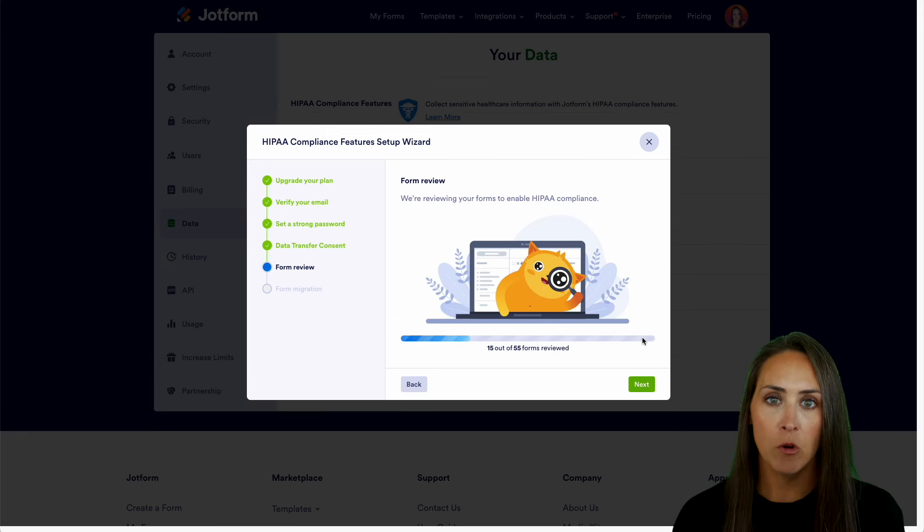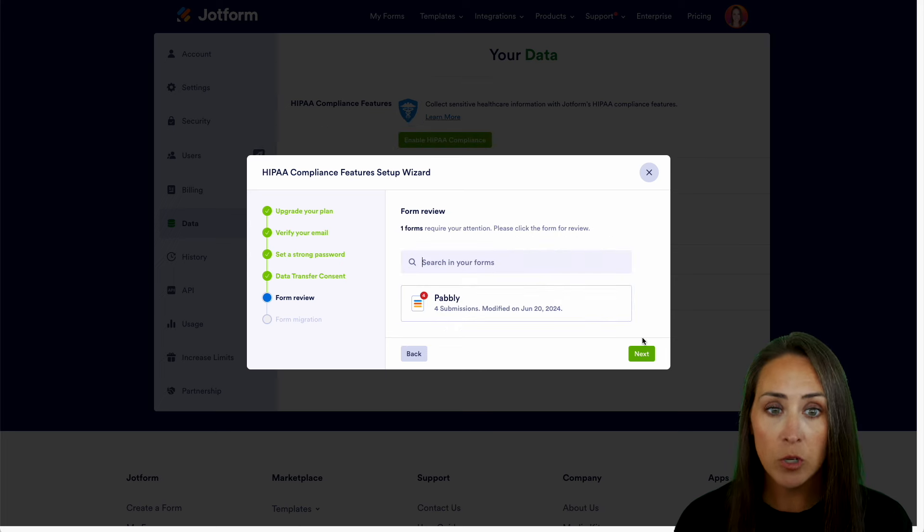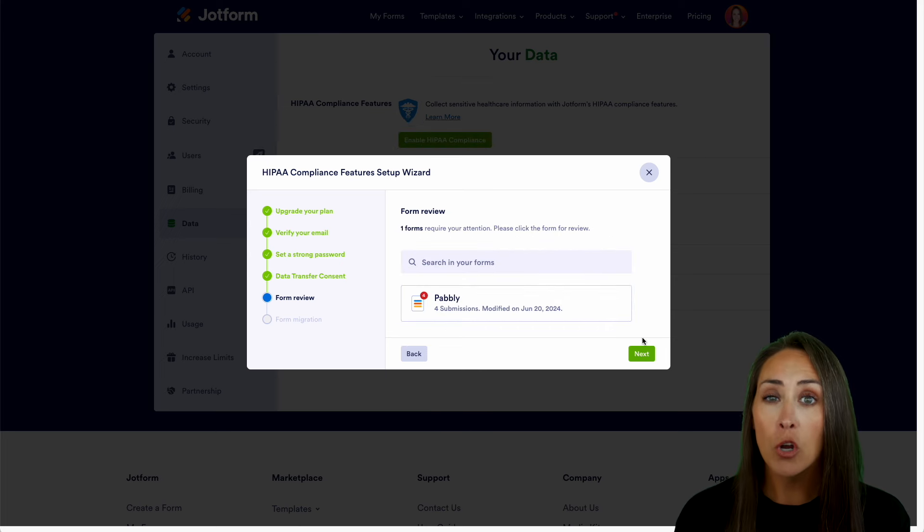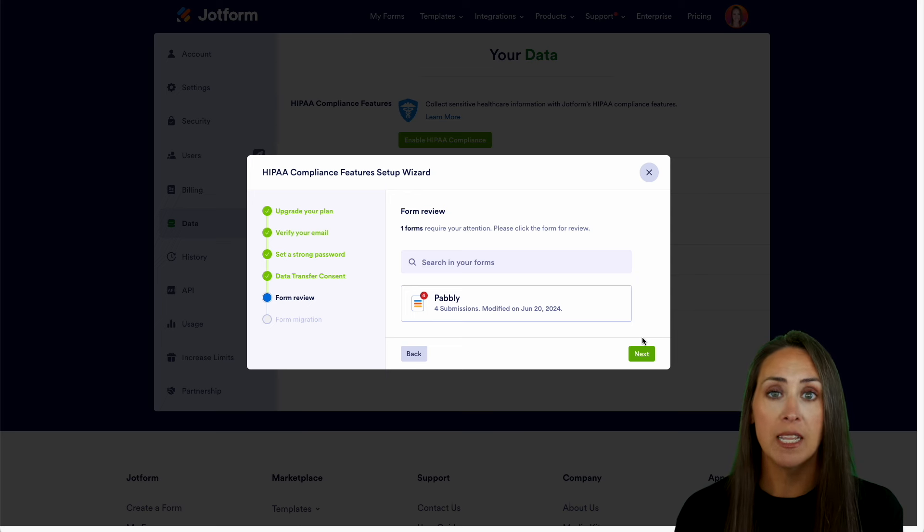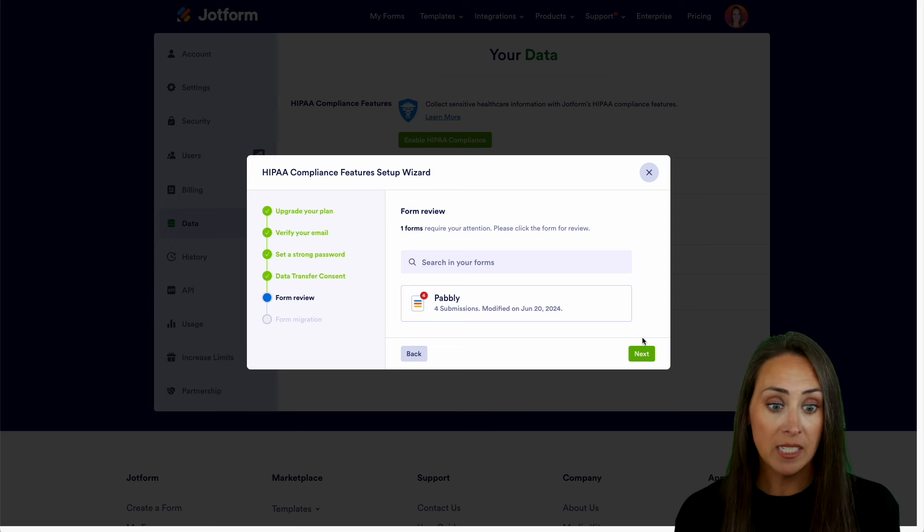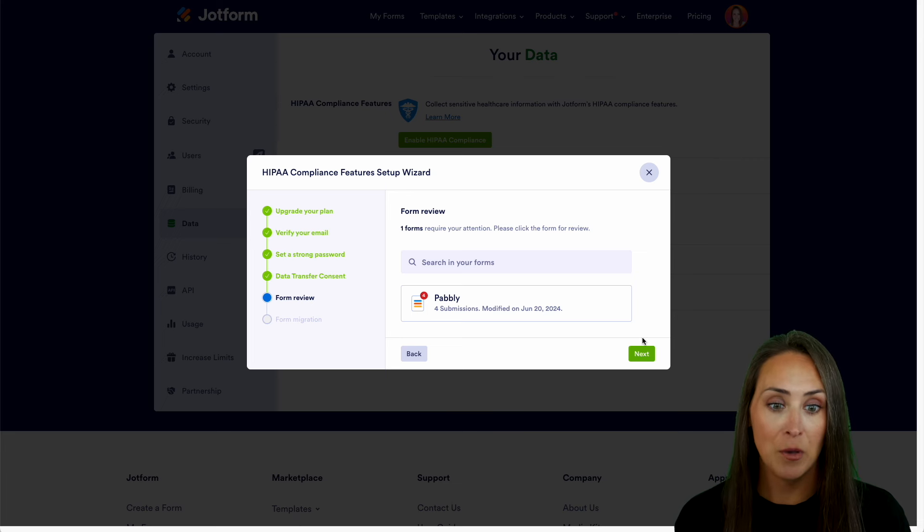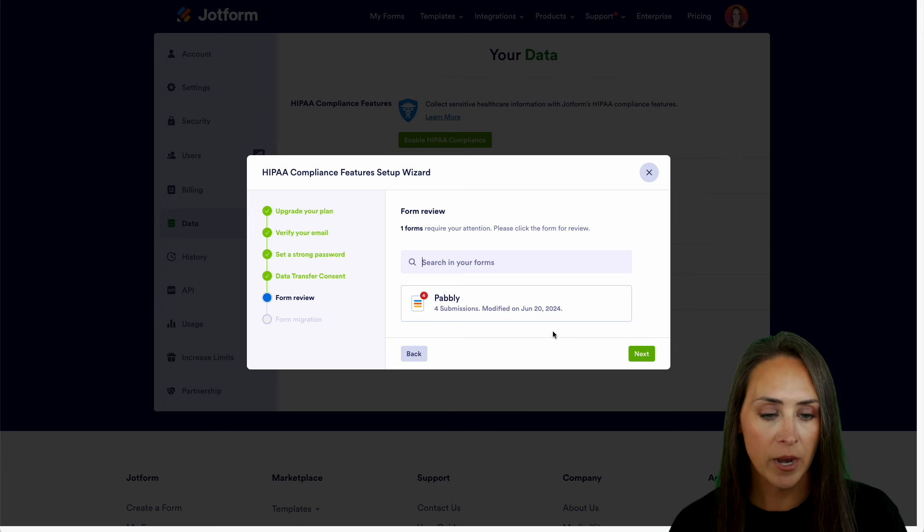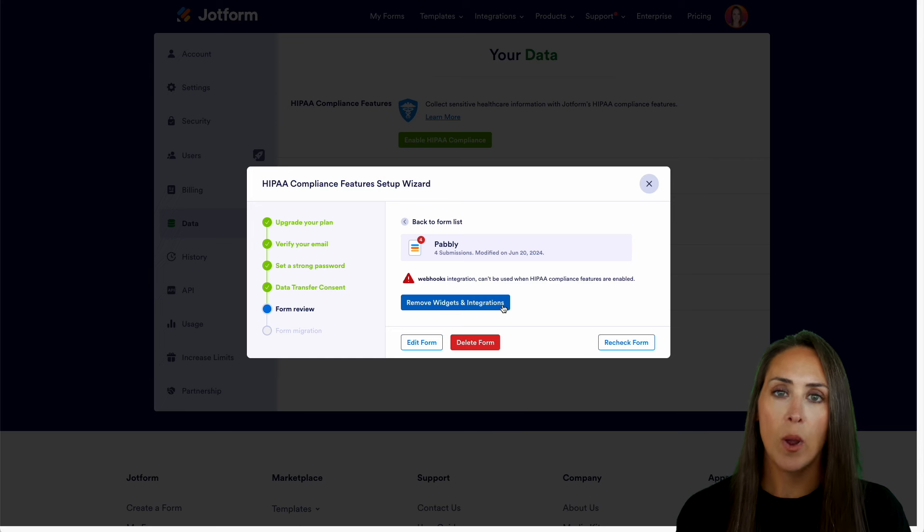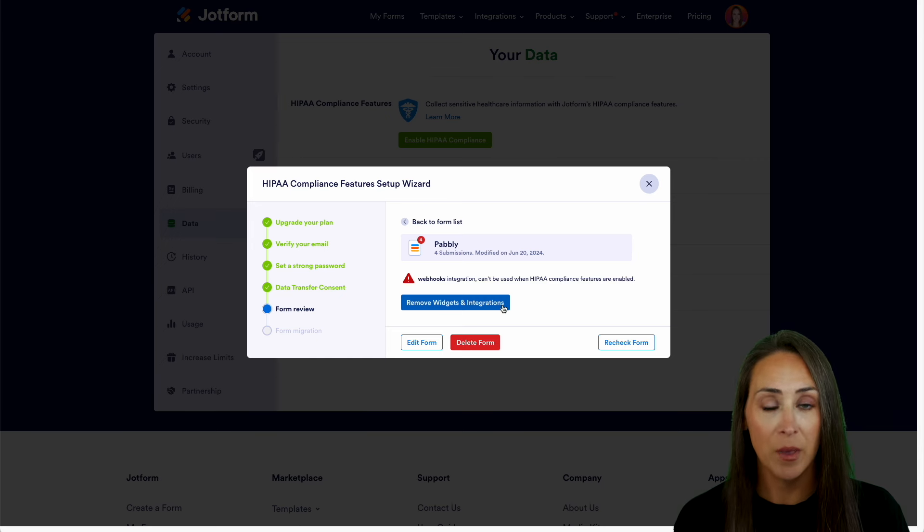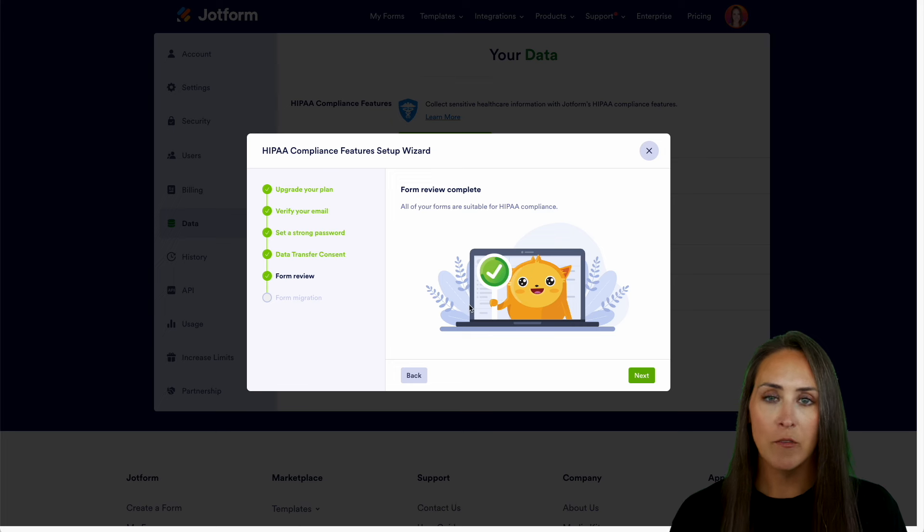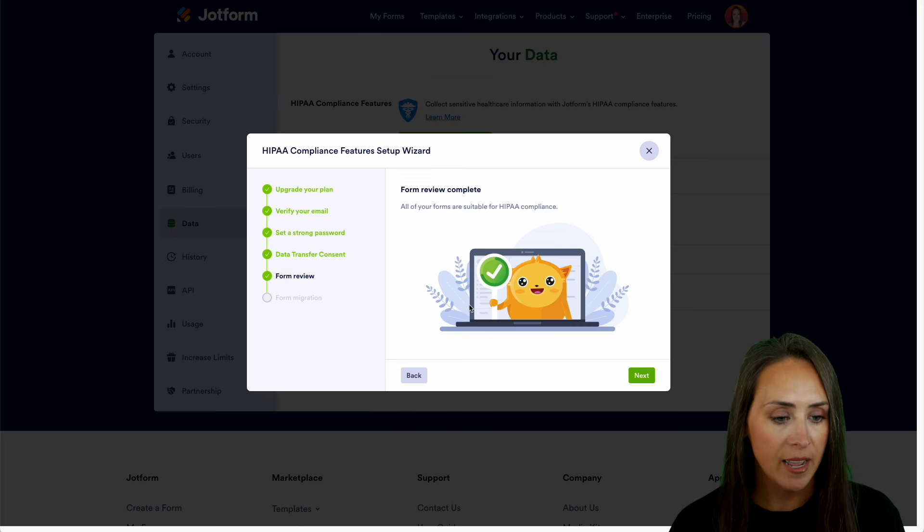Now, it's reviewing all of my forms to enable that HIPAA compliance. So what this is doing right now is it's looking for any forms that currently have any widgets or potentially payment integrations that are not aligned with HIPAA compliance. So as you can see, it found one that is not within those guidelines. So I'm going to go ahead and choose this one right here. And we can see that it has a webhook integration that is not compliant with HIPAA guidelines. So I'm going to go ahead and remove that widget. And it says all my forms are now suitable for HIPAA compliance. So we can choose next.